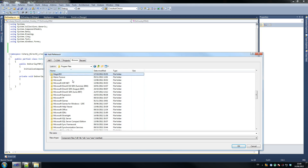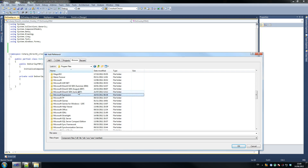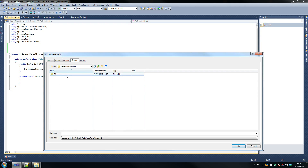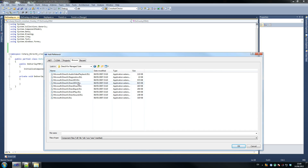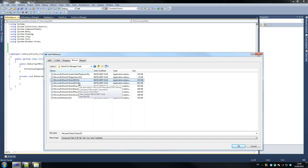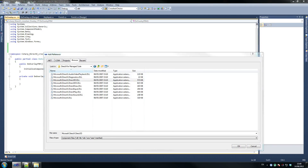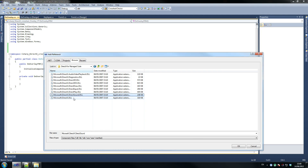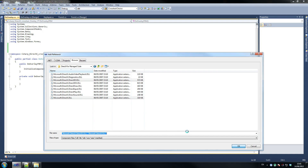Go to Project > Add Reference, because you need to add references to your project. Go to Browse and navigate to where DirectX is installed — program files, Microsoft, SDK. I tested with the June version but it doesn't really matter. Go to Developer Runtime x86, DirectX for Managed Code, and select Microsoft.DirectX.Direct3D. There should be another one — just a simple DirectX DLL. Select both of those and press OK.